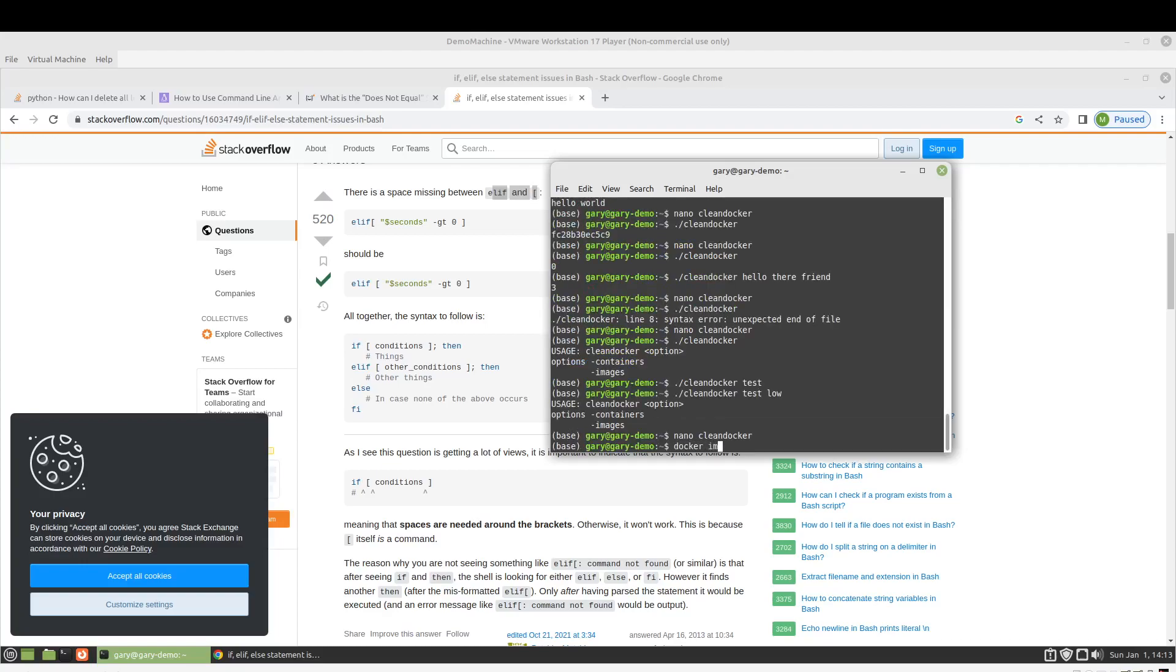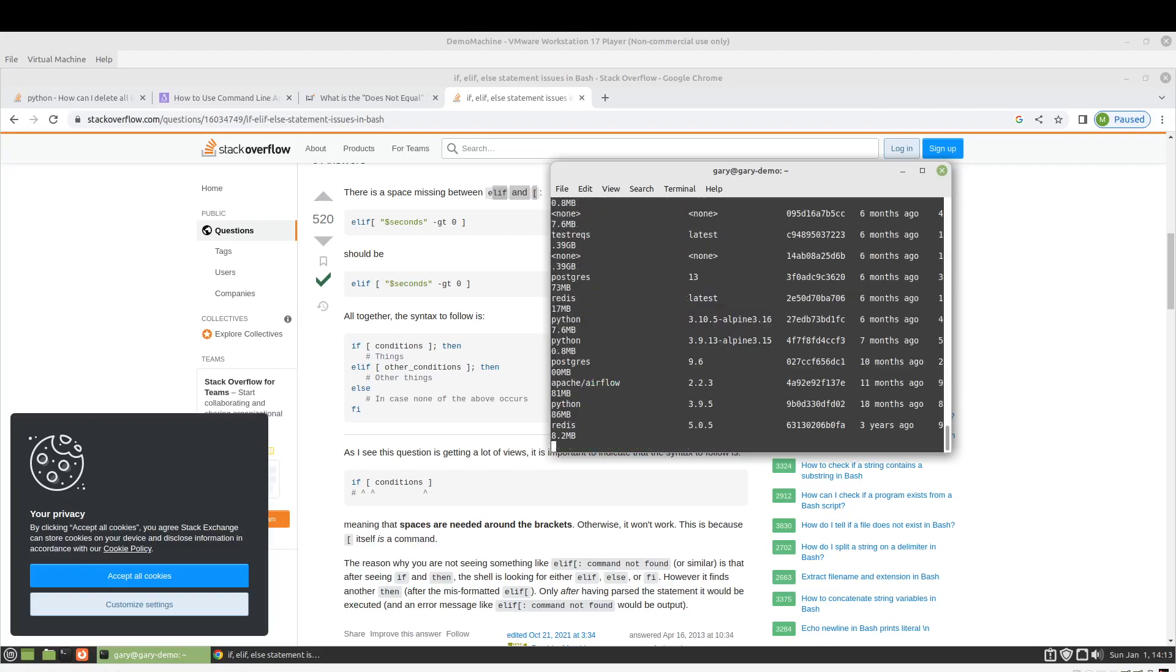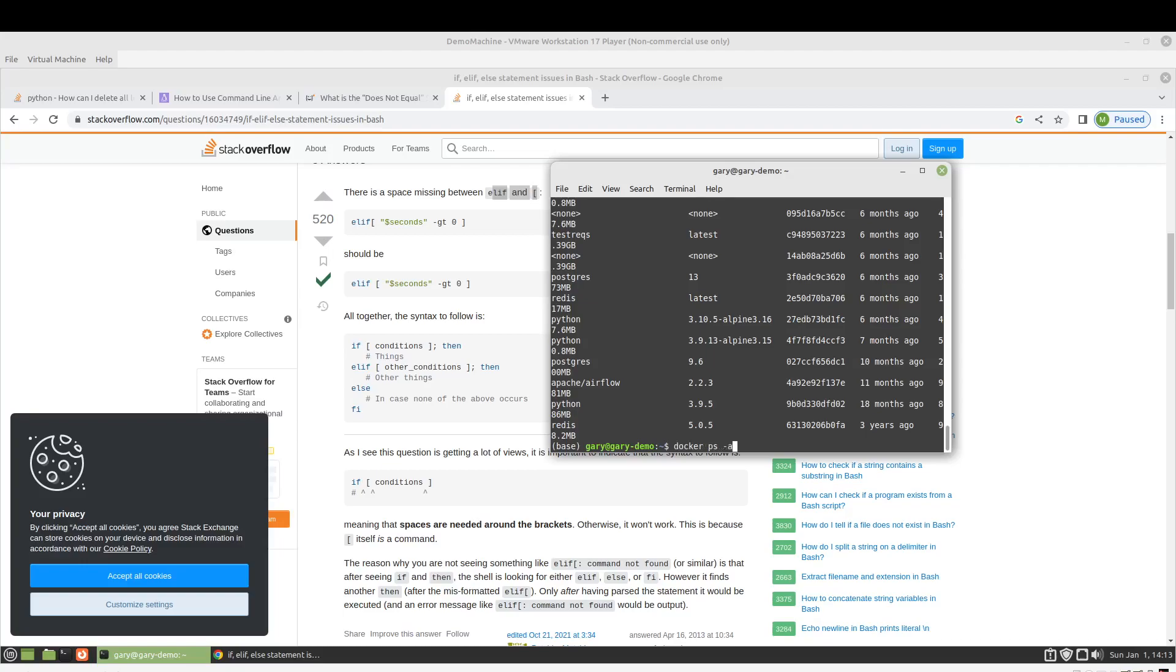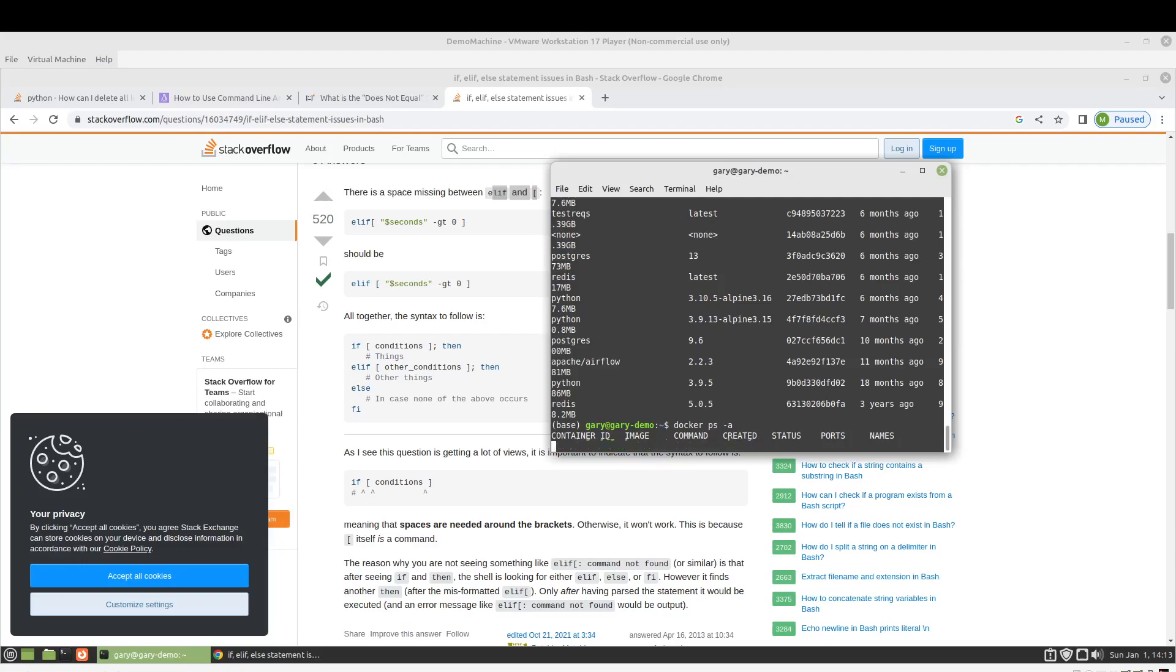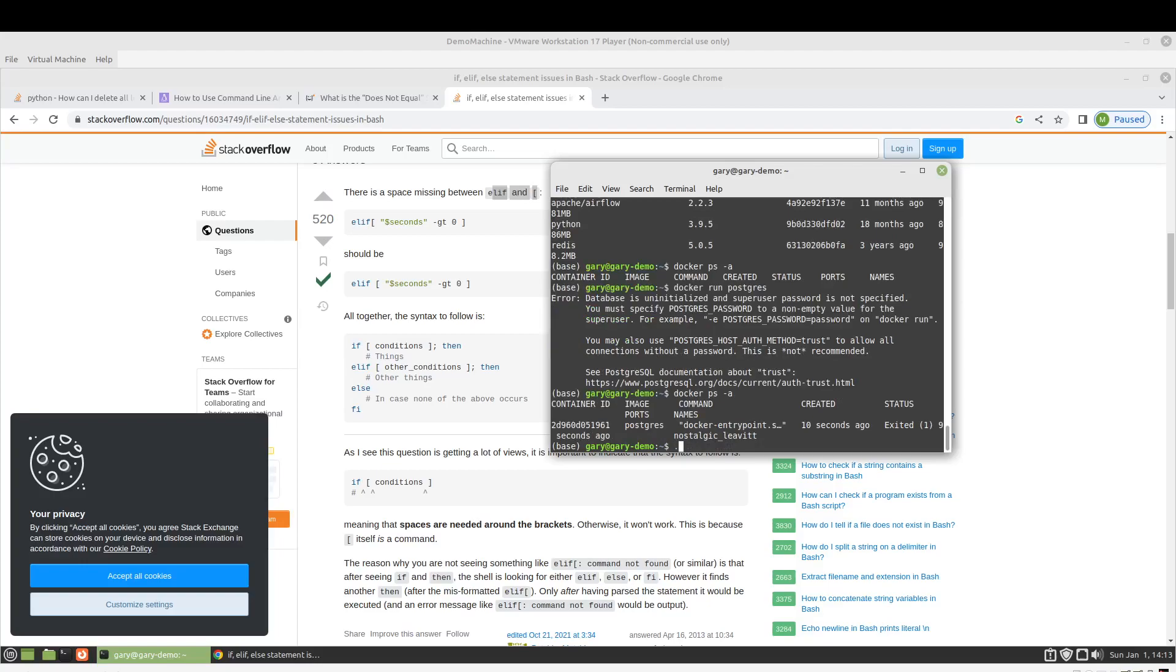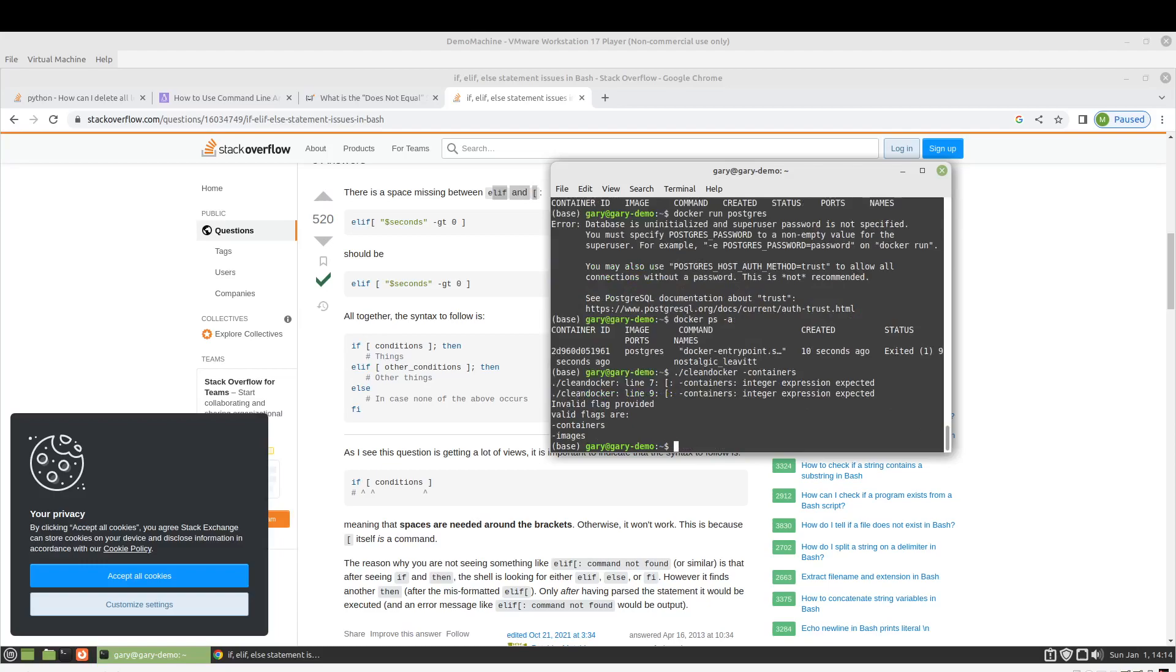And I almost forgot the fi again so that's good let's give it a test. So we'll look at, so we got a bunch of images there. And actually, gonna see if we still have the container there no but. Okay so we'll run clean docker. Integer expression.